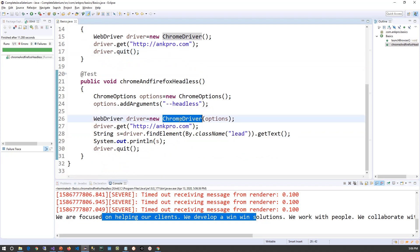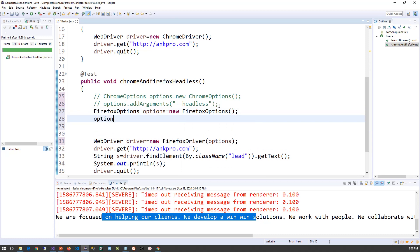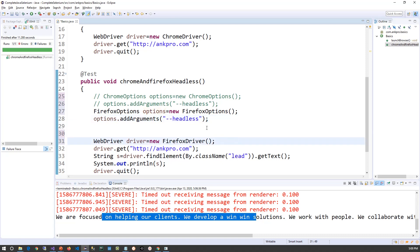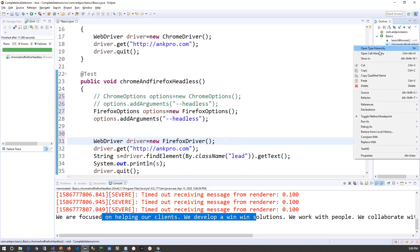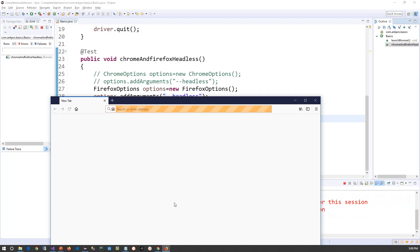We can also do it with Firefox. Let's create a FirefoxOptions object: FirefoxOptions options = new FirefoxOptions(). Then call options.addArguments() with the --headless flag. First, we will execute the test case without passing this object to Firefox so we can see the UI. You can see the Firefox browser has launched and is navigating to the AngPro website.